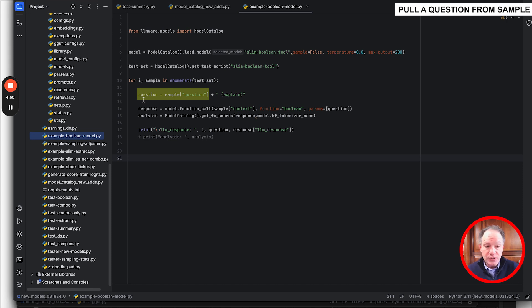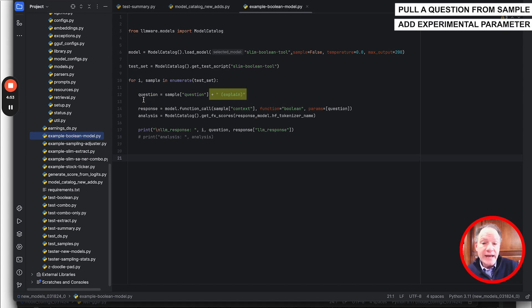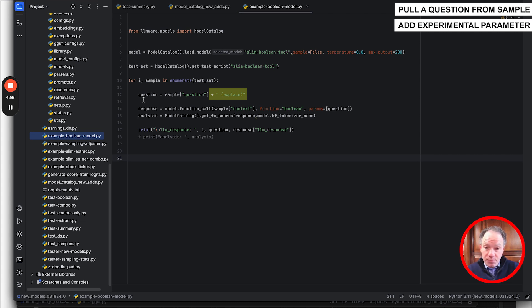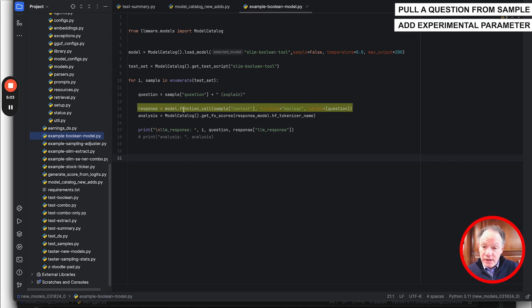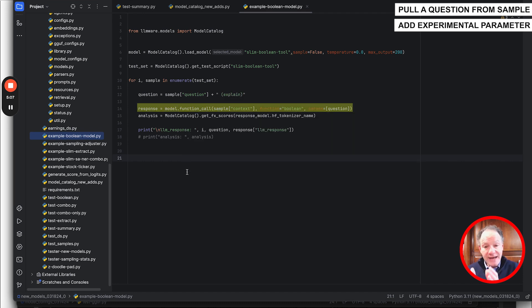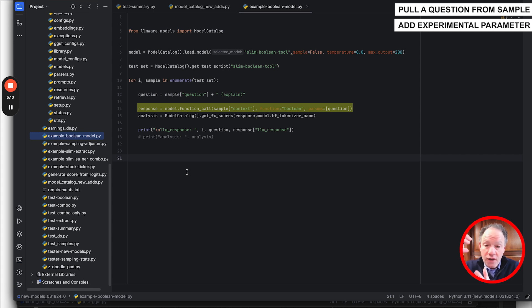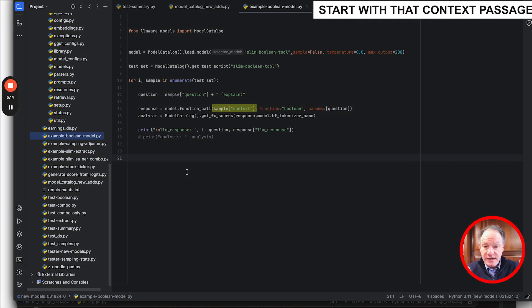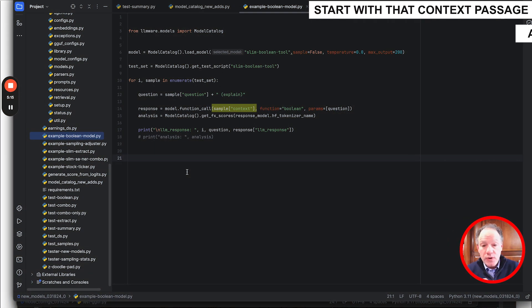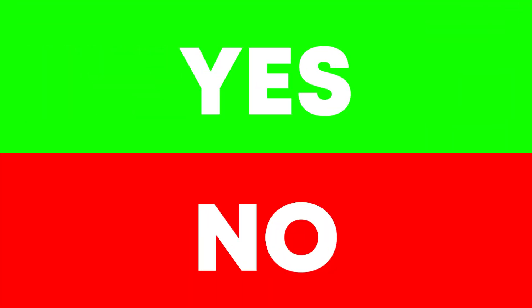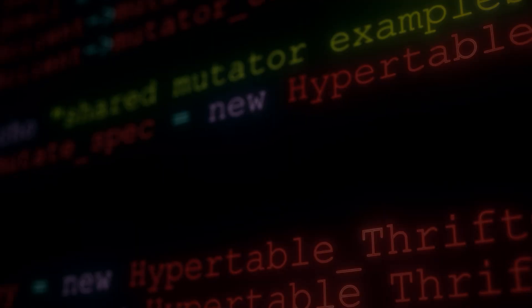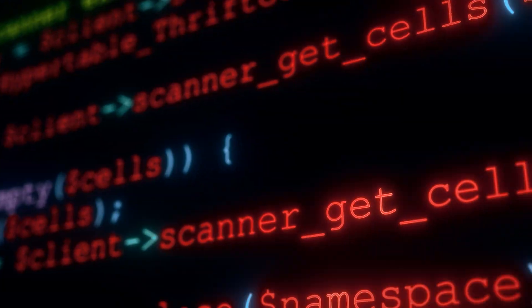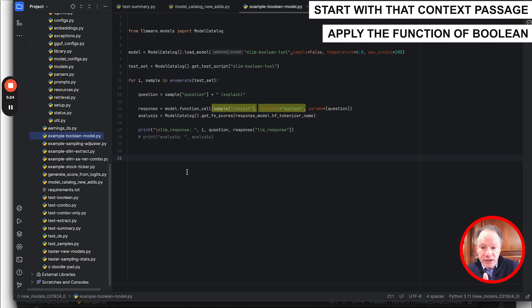We're going to add this optional experimental parameter that we've been working on. You're going to say to the model in parentheses 'explain.' What we're then going to do is we're going to initiate a function call on the model. We're going to pass the context, which is a passage in this case. They're all financial press releases. We're going to start with that context passage. We're going to apply the function of boolean so the model knows that the expected output is either a yes or no.